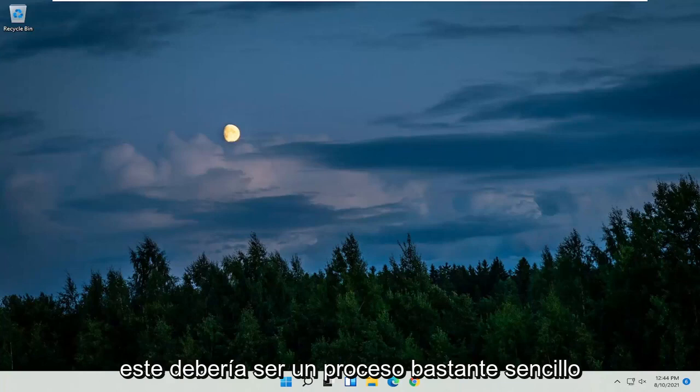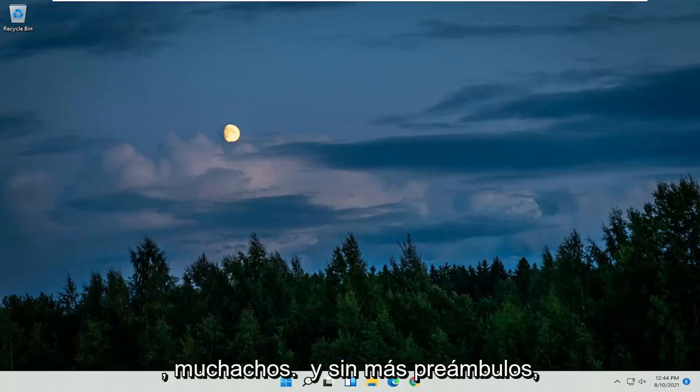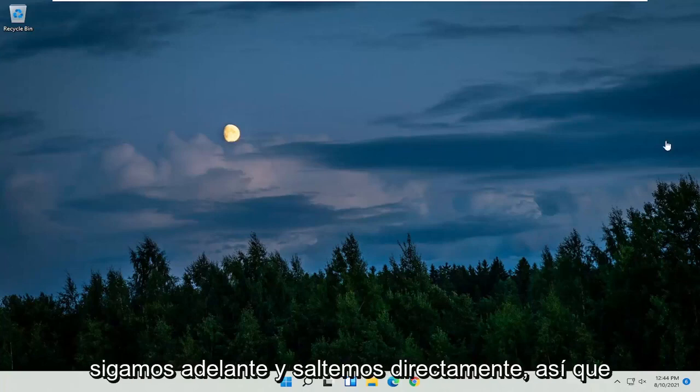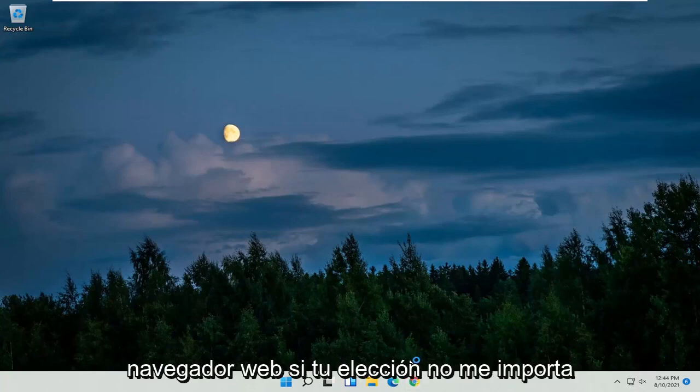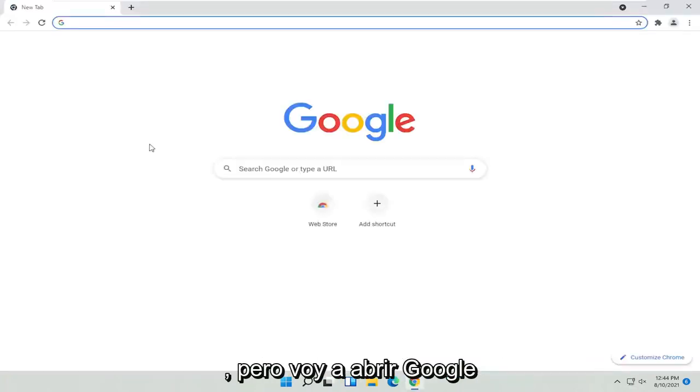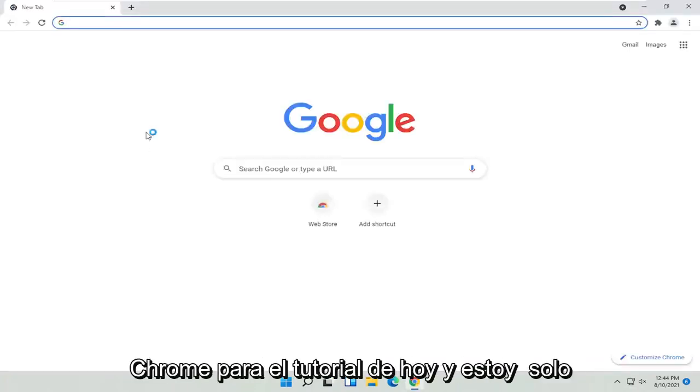So this should be a pretty straightforward process. And without further ado, let's go ahead and jump right into it. So all you have to do is open up a web browser of your choice, doesn't matter to me, but I'm going to open up Google Chrome for today's tutorial.